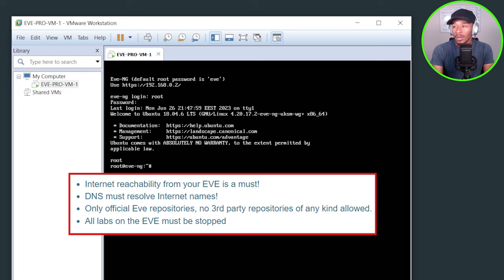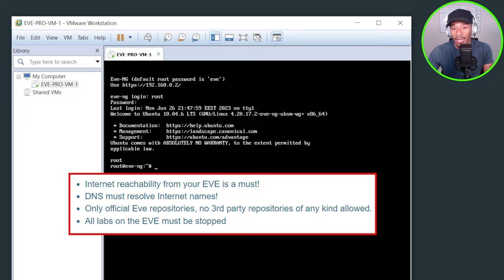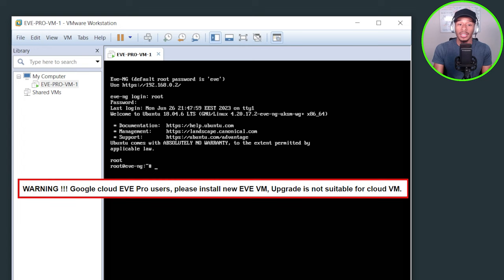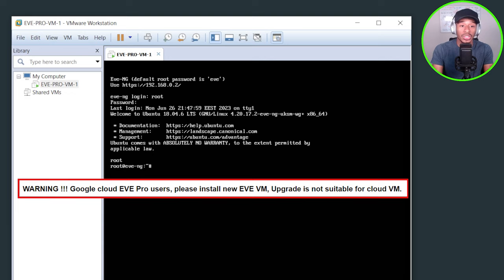Number three, no third party repositories are allowed. So that's a disclaimer. And then all EVE-NG labs must be stopped in this backend window if you have anything running. Also, if you're using EVE-NG in the GCP platform in the cloud, they don't recommend that you perform this upgrade process. Instead, they recommend that you install the EVE-NG 5.0 in a new separate virtual machine.